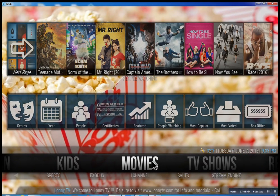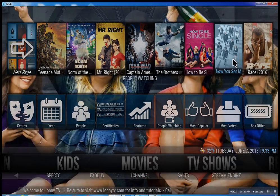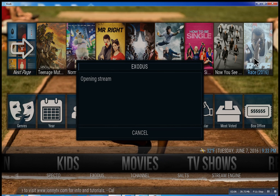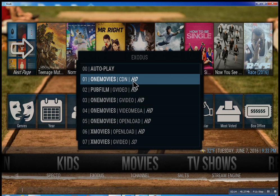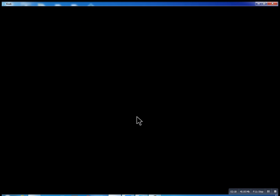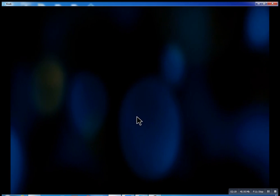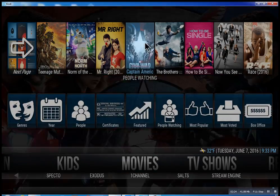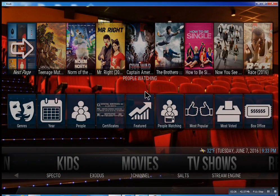So that about wraps this up. I didn't want to get too much into this — as you go through here, you can click on any movie you want and there you go. Very simple. I hope you enjoyed this. This is Lonnie from Lonnie TV — have a great day!